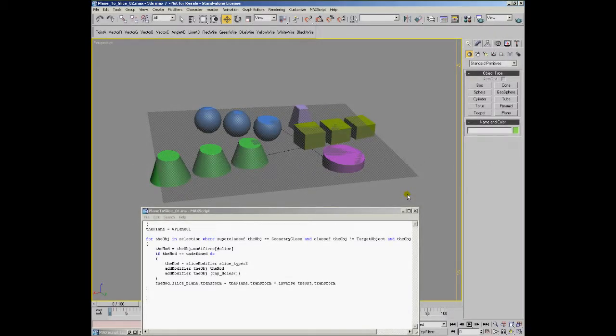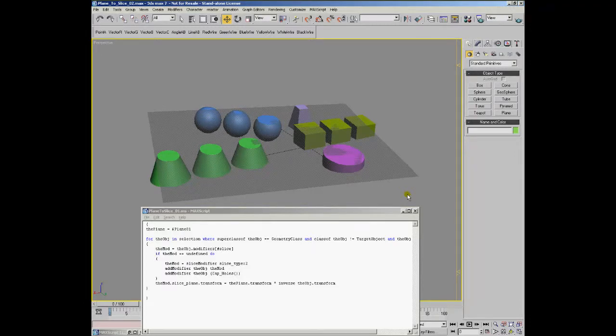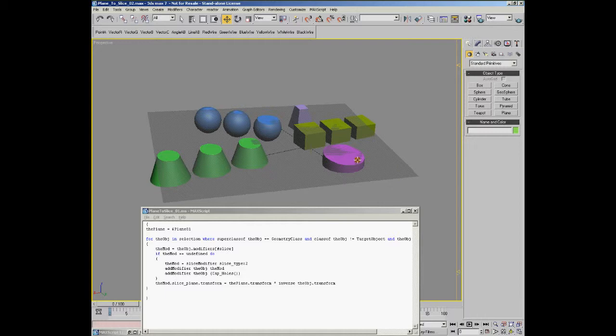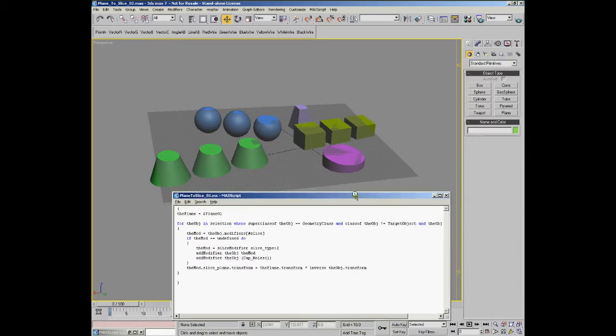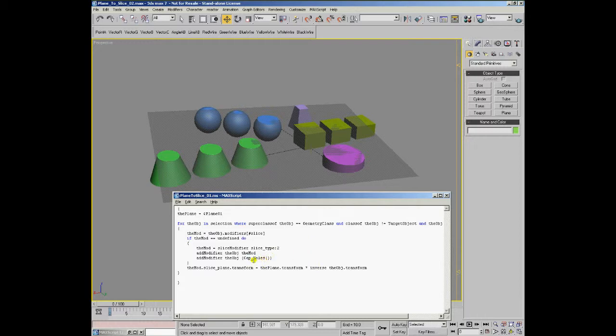Of course, it would be great if we could animate or move the plane manually and see the cuts update automatically. To achieve this, we could take the existing script and modify it a little bit by using scripted controllers instead of just assigning the transformation to the slice plane.